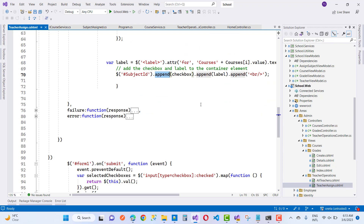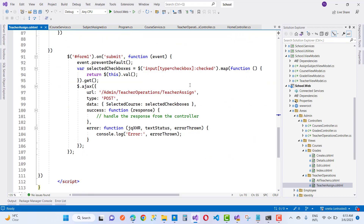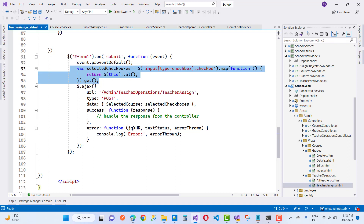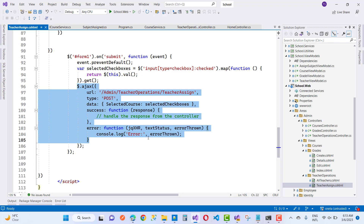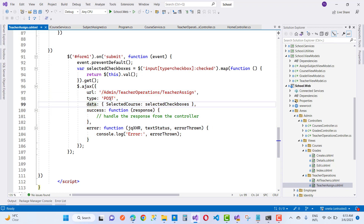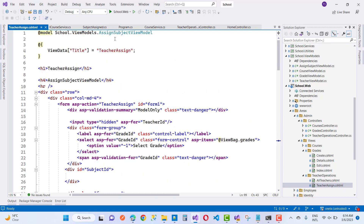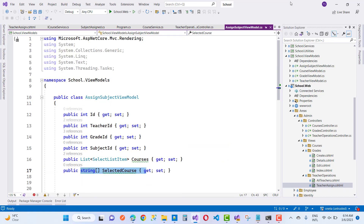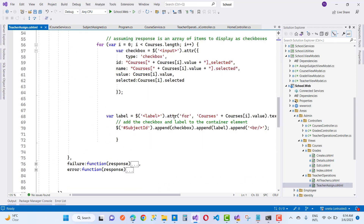Once the checkbox list is visible and any checkbox is checked or unchecked, when the submit button is clicked, first get the checkbox state using selected checkboxes: input of type checkbox that is checked. All checked checkboxes are iterated using a for-each loop with a dot map function returning this dot value. The checkbox values are retrieved, and then you pass that checkbox list as data in the AJAX call using selected courses. Selected courses is a list or array type in the AssignSubjectViewModel.